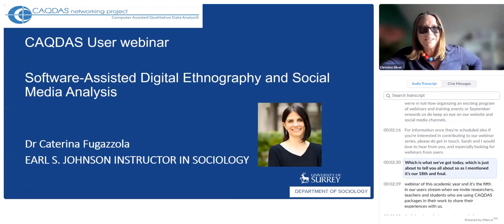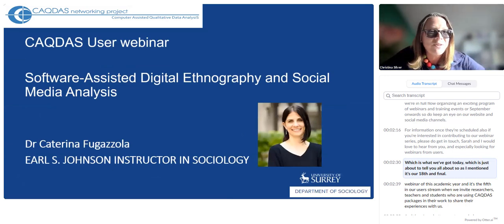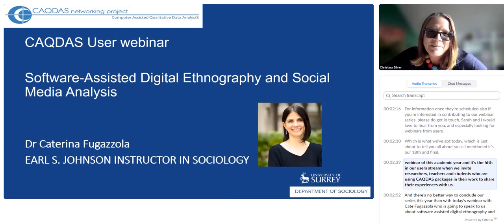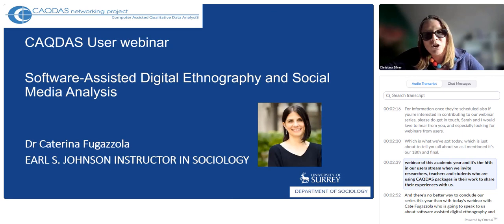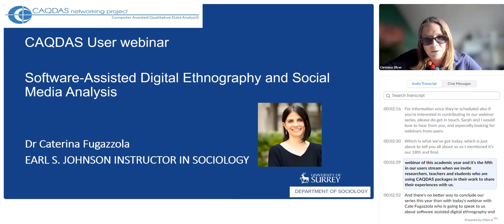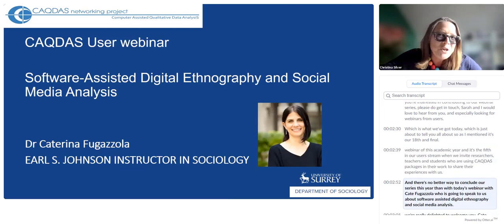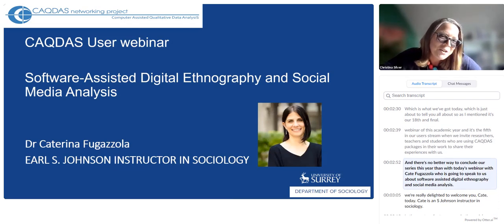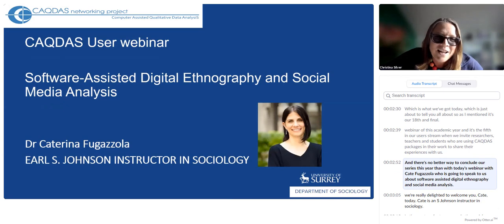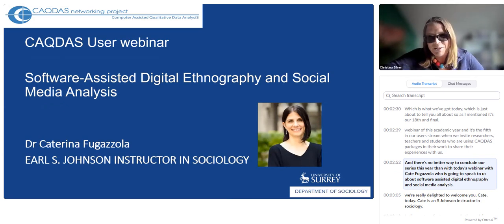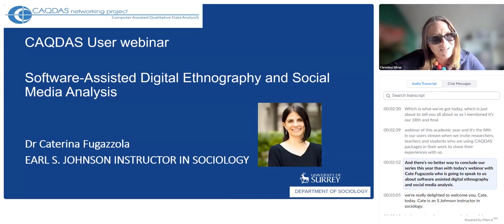It's our 18th and final webinar of this academic year, and it's the fifth in our user stream, when we invite researchers, teachers and students who are using CACFAS packages in their work to share their experiences with us. There's no better way to conclude our series this year than with today's webinar with Kate Fugisola, who is going to speak to us about software-assisted digital ethnography and social media analysis.